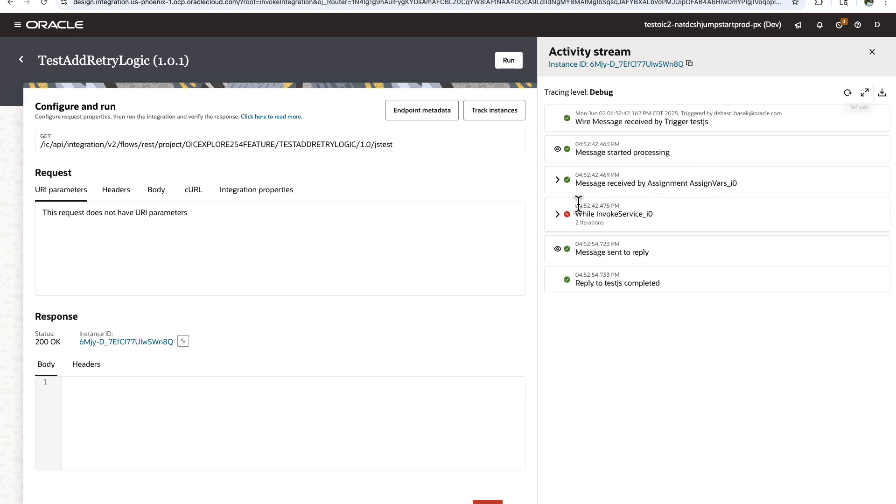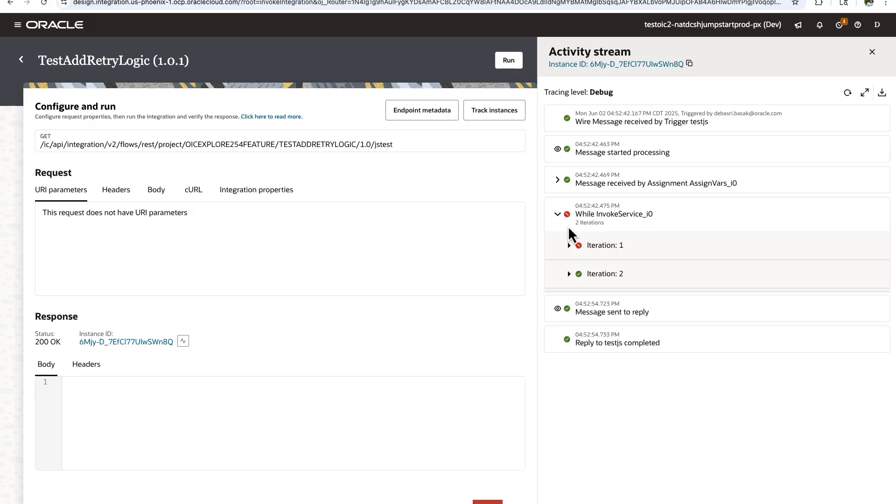So if you see, the while loop has run for two times, two iterations. Let's see how it goes.